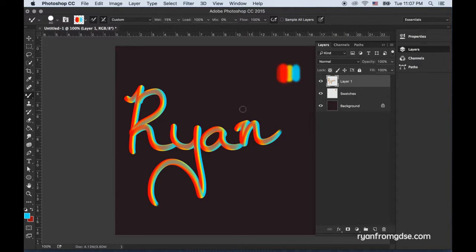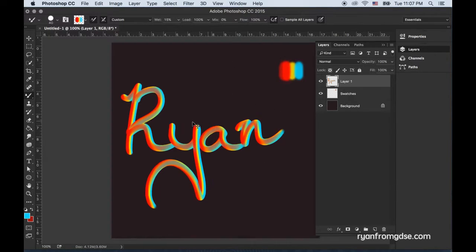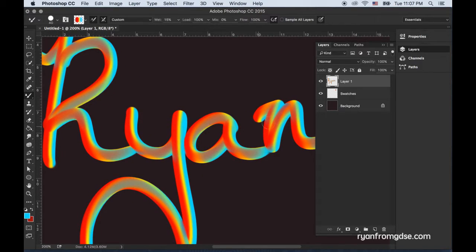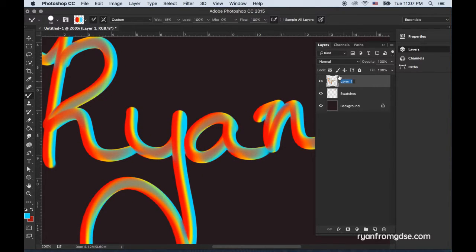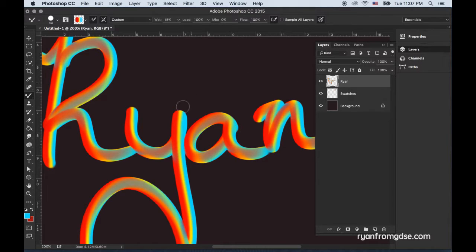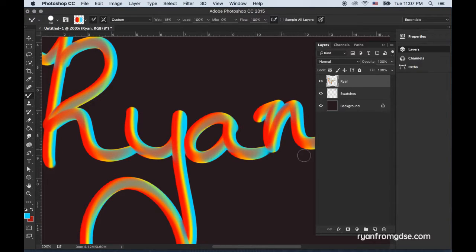Once you have that, which already looks pretty cool to me, I would recommend renaming this to Ryan or lettering, whatever helps you. Always good to rename your layers.